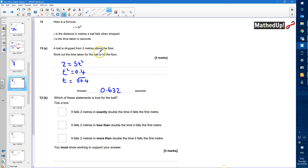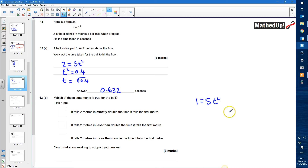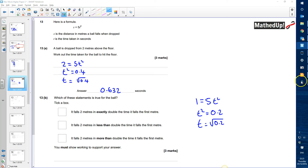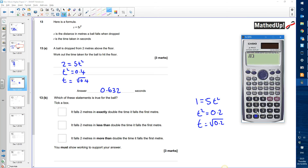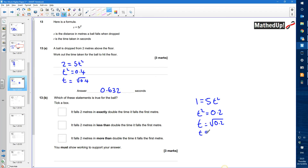To fall one meter, s is going to be 1. So we have 1 is equal to 5t squared — replacing the s with 1 for the first meter. That tells me that t squared must be equal to 1 divided by 5, which is 0.2. Then t is going to be equal to the positive square root of 0.2, and that is 0.447 seconds.